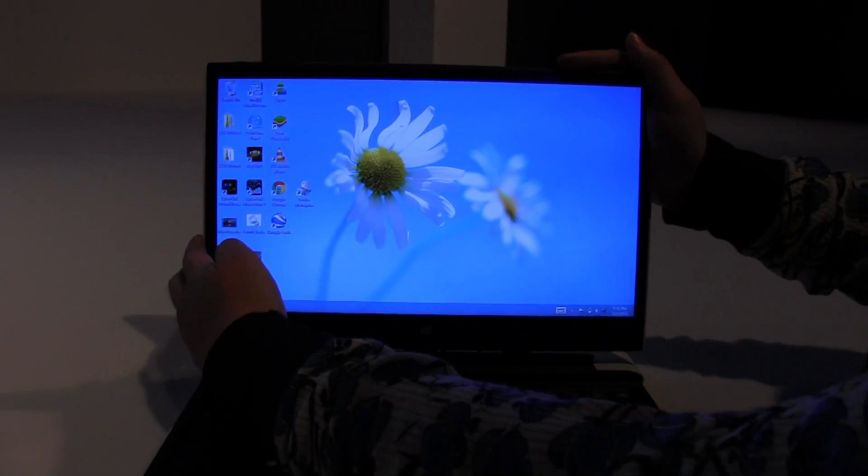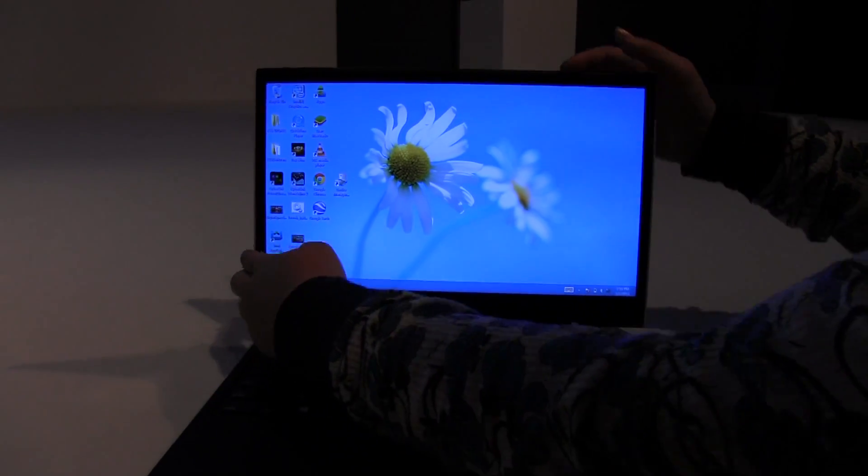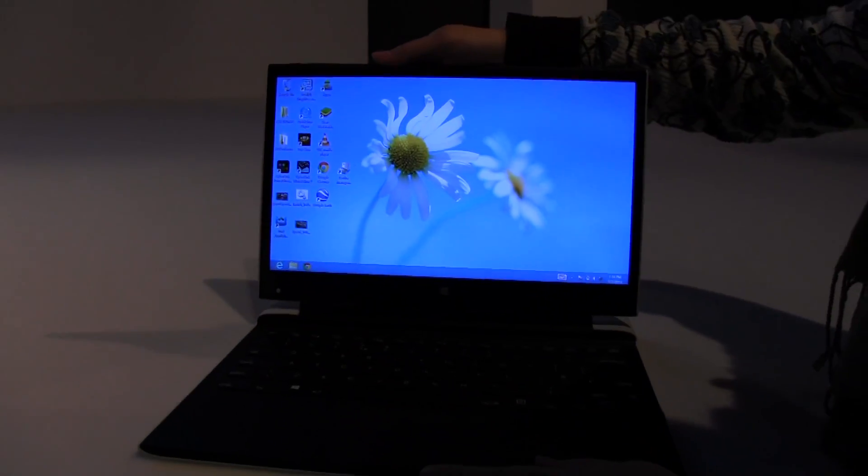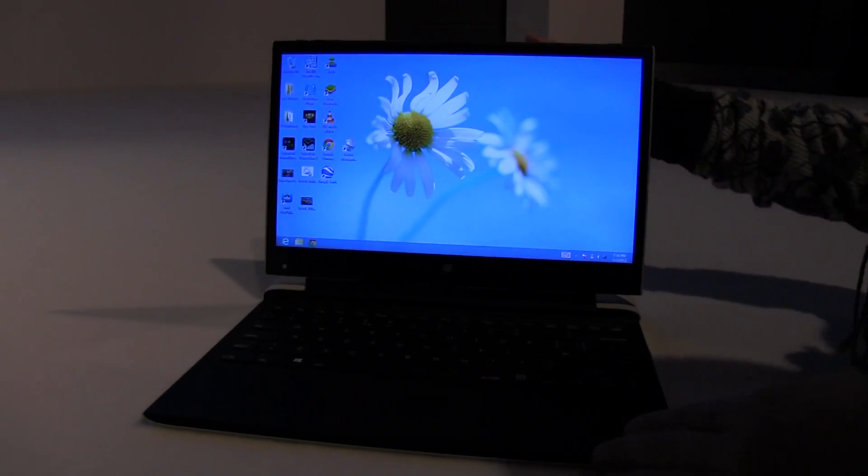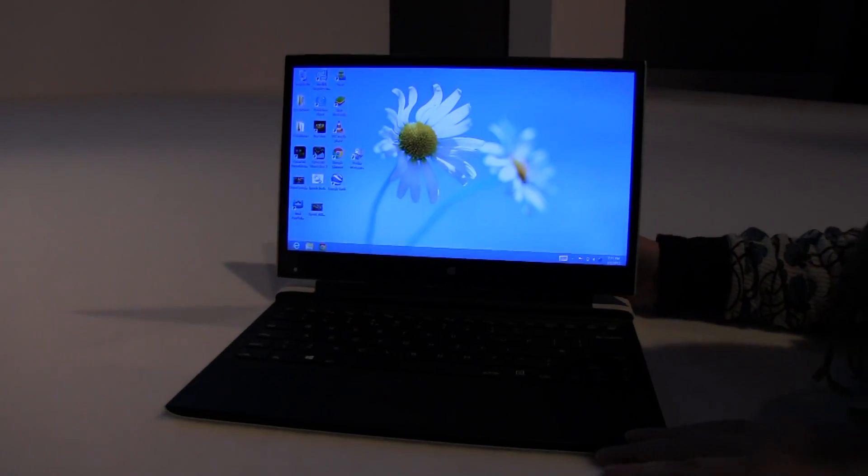And we're going to be at Computex obviously because we are based in Taipei, Taiwan. I'm Nicole Scott from Mobile Geeks taking a first look at Haswell.